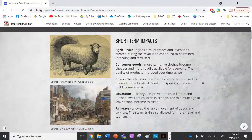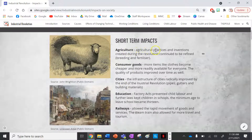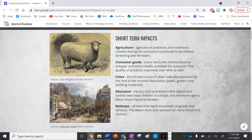Let's have a look at the short-term impacts to start off with. The first one is agriculture. Agricultural practices and inventions created during the revolution continue to be refined, in particular breeding and fertilization.